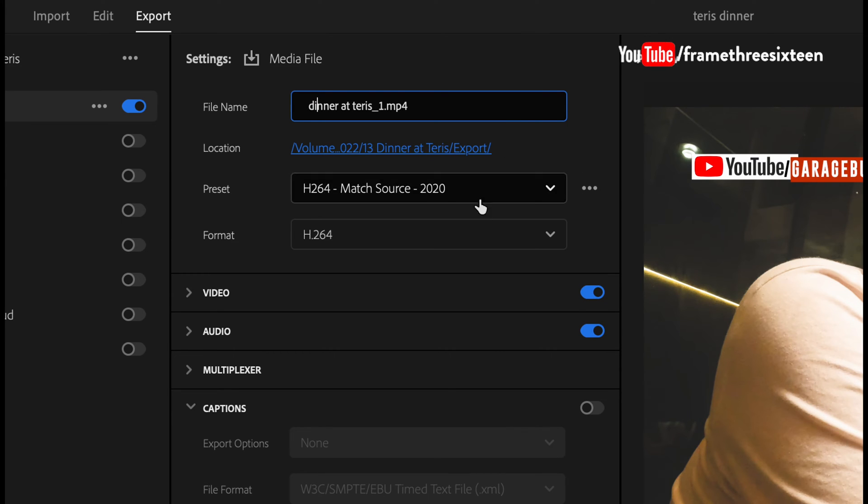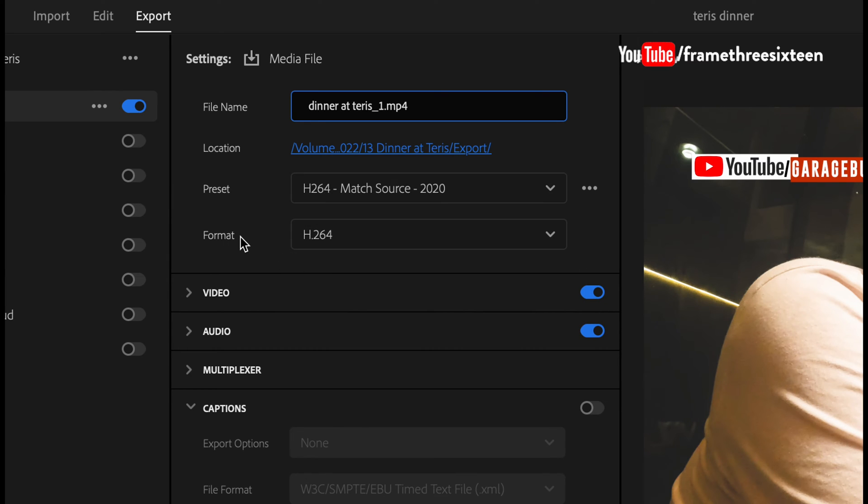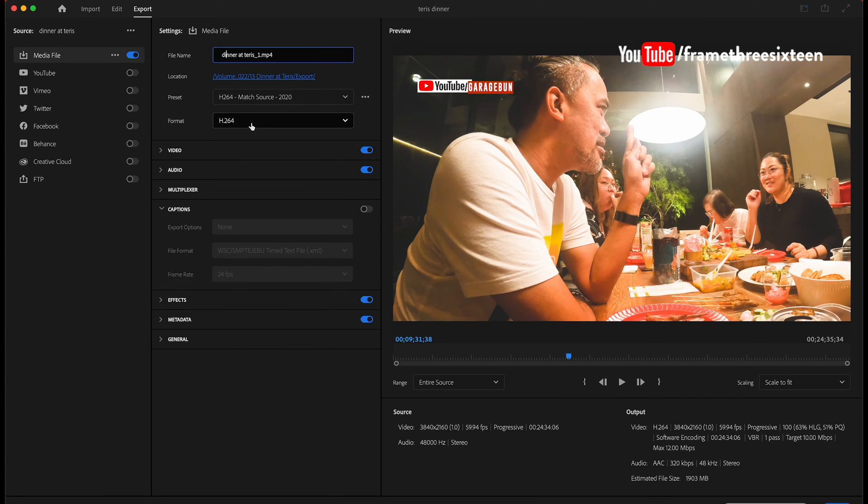This is what I want to focus on. So on a preset, by default, or most likely you have been exporting because you want to match the source. Match source means whatever is the setting of your sequence is going to be updated. And the format, we are very familiar with H.264, right? But this is what I want to talk about.